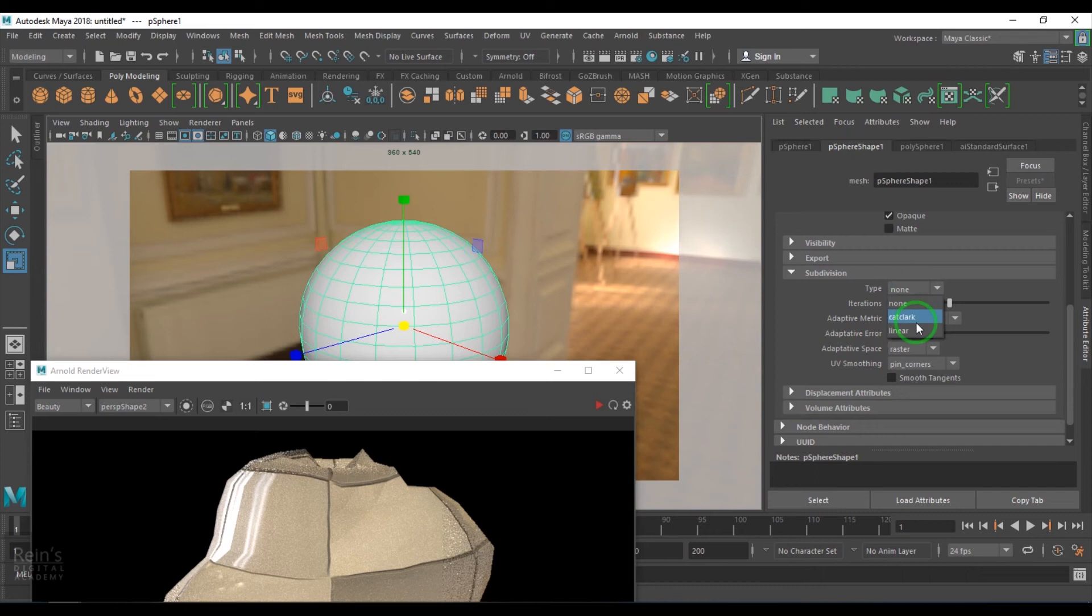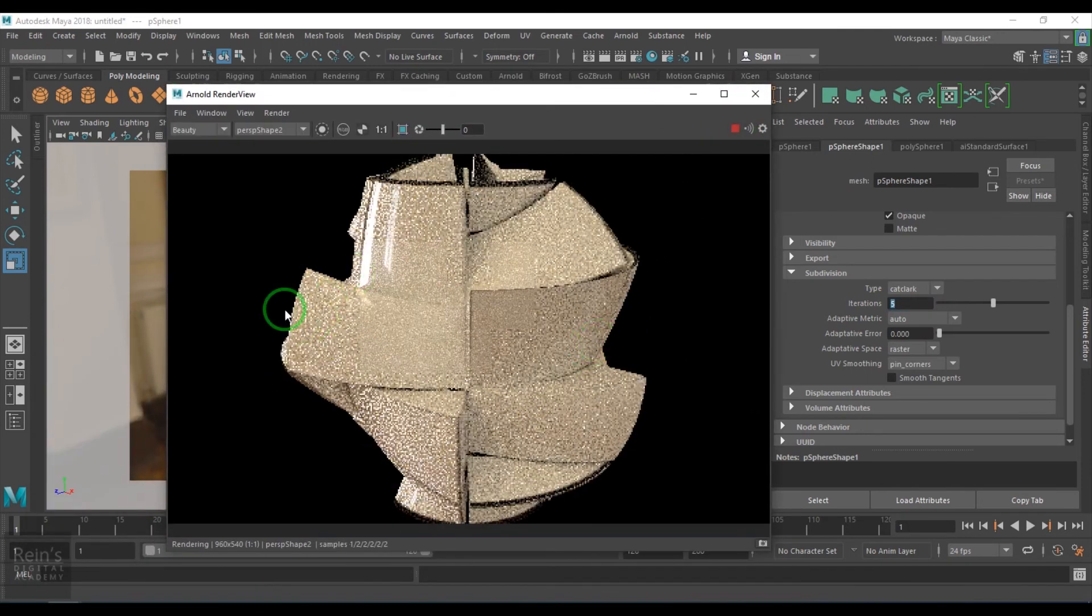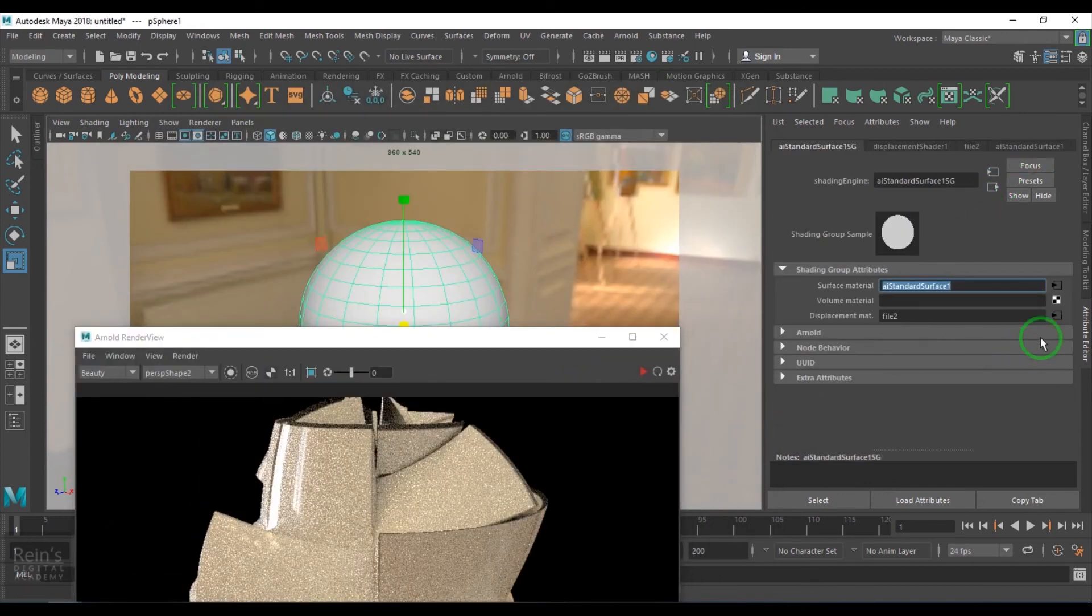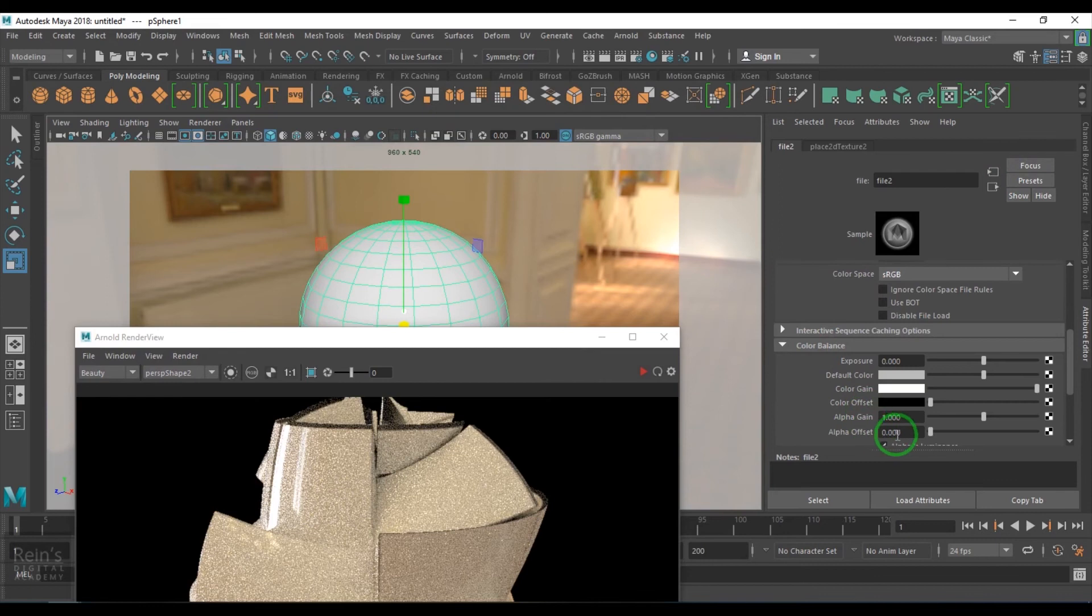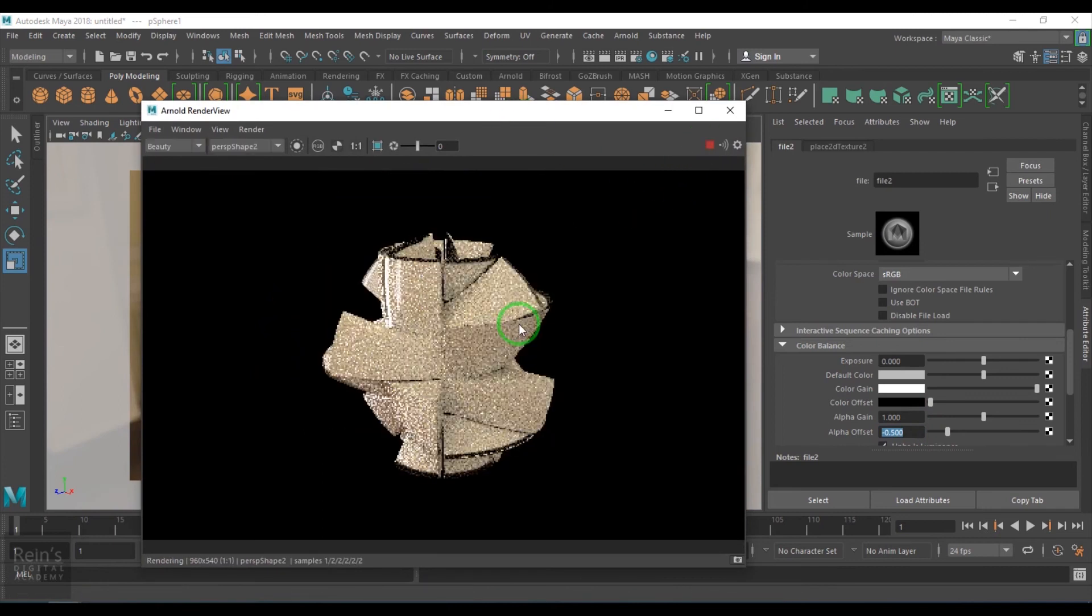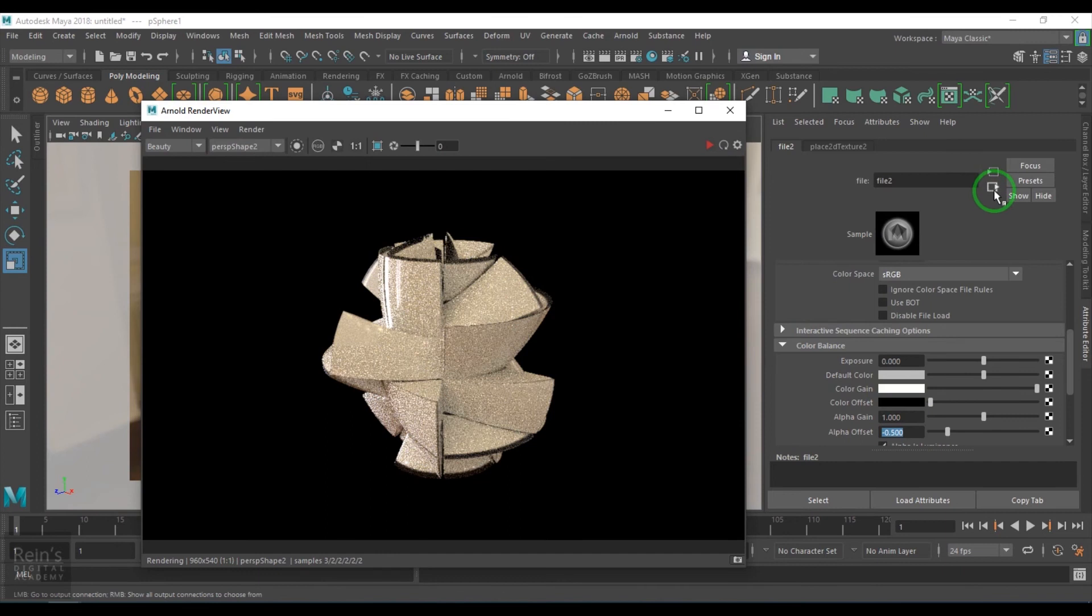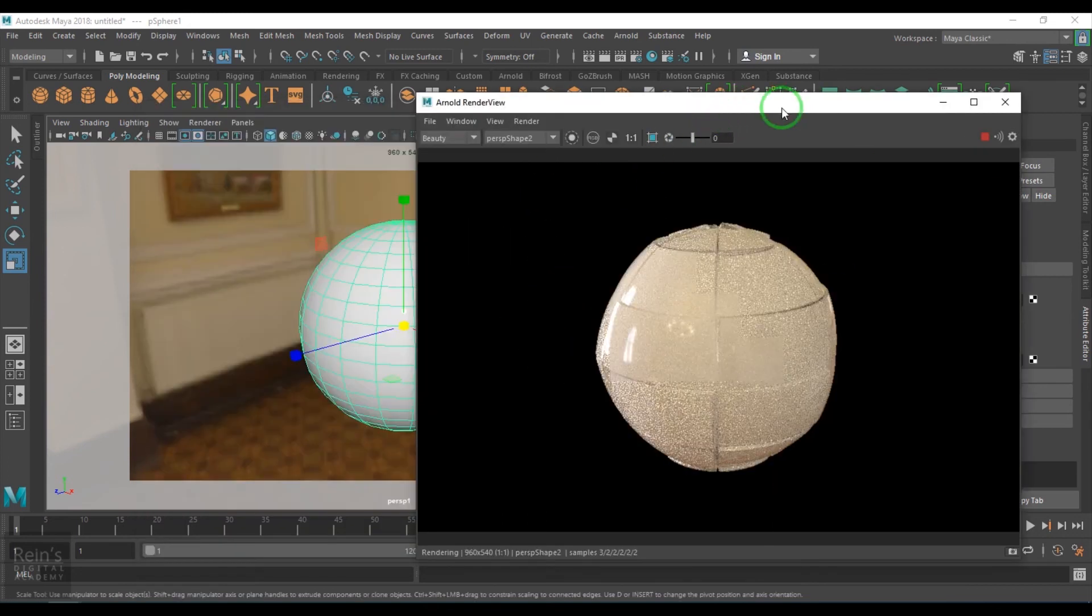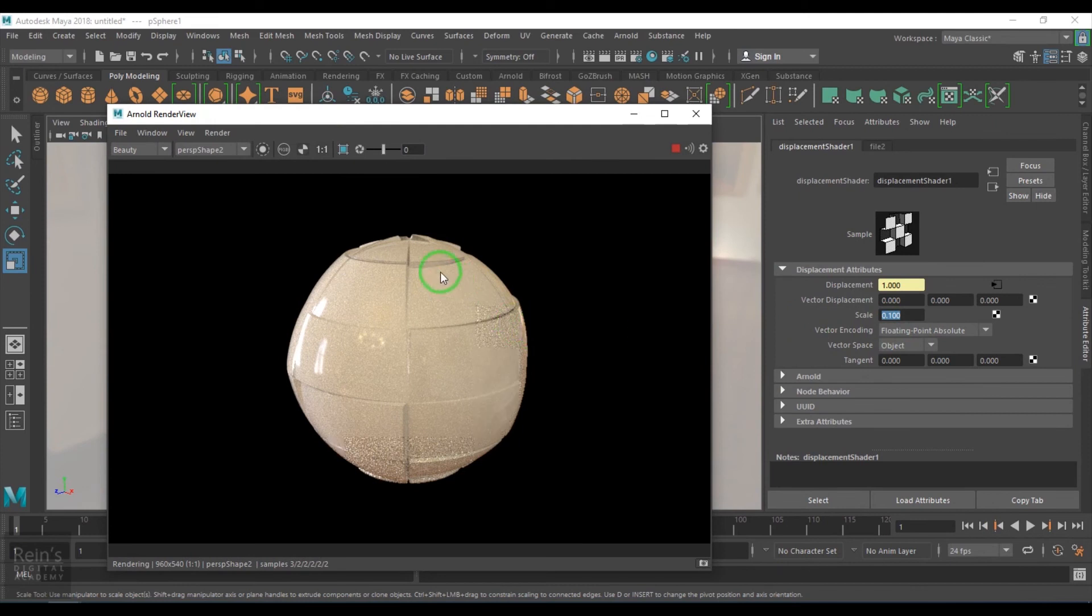Once that is done, go to the displacement file and in the color balance, choose the alpha offset to minus 0.5, which is half of the value and it is negative. That will change the water level position of the displacement. Go to the displacement scale value, put a value of 0.1. The tiles are too much displaced, so I will put a value of 0.02 and that should be sufficient.